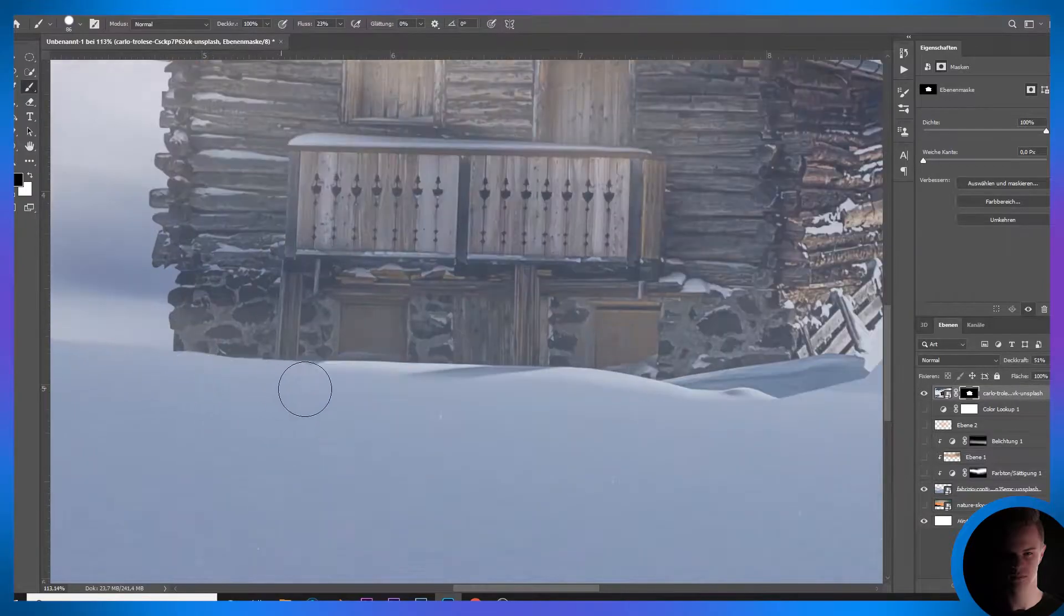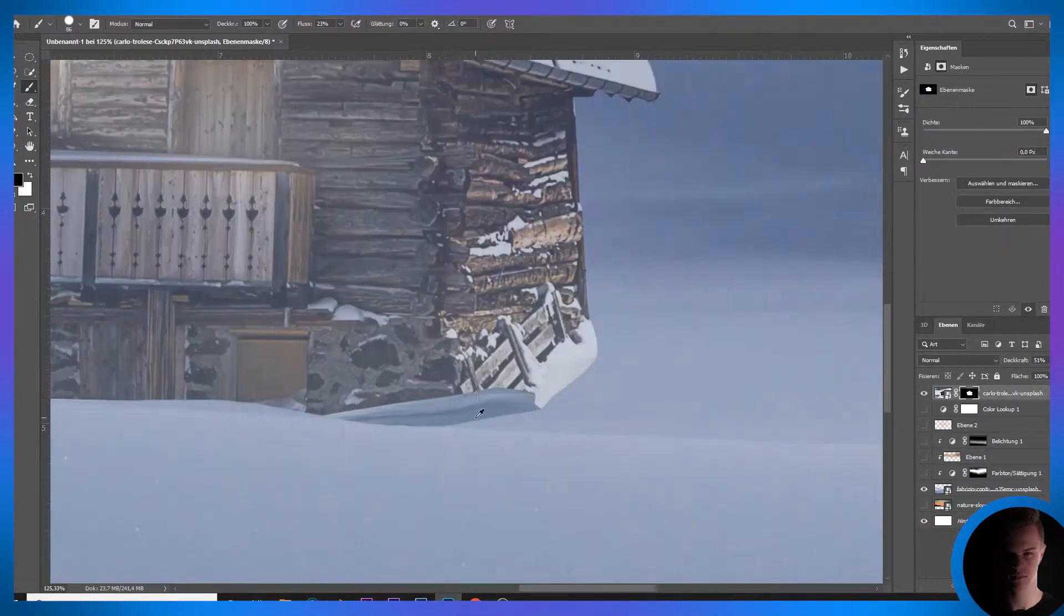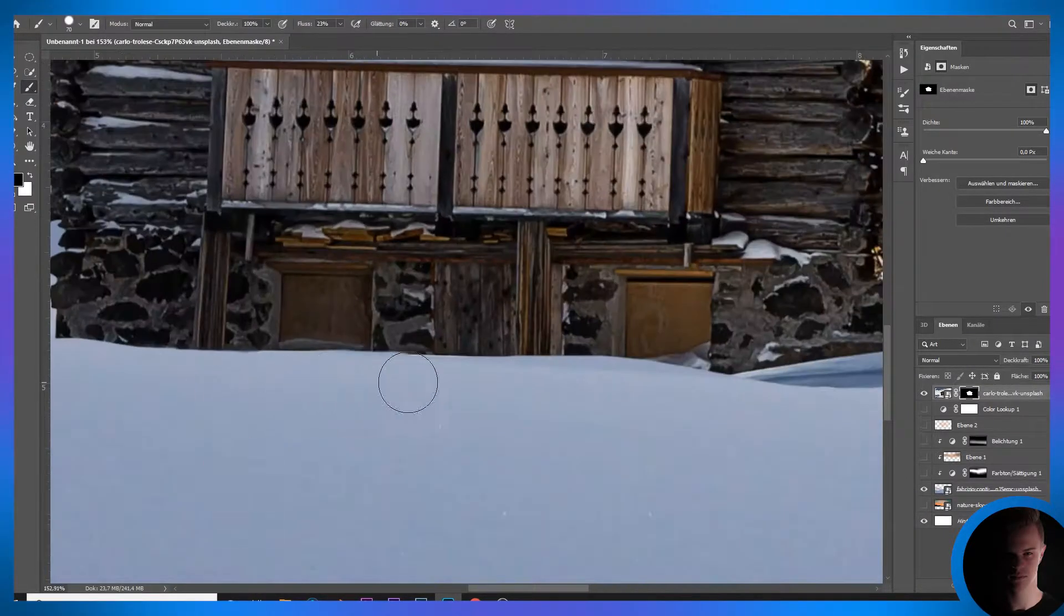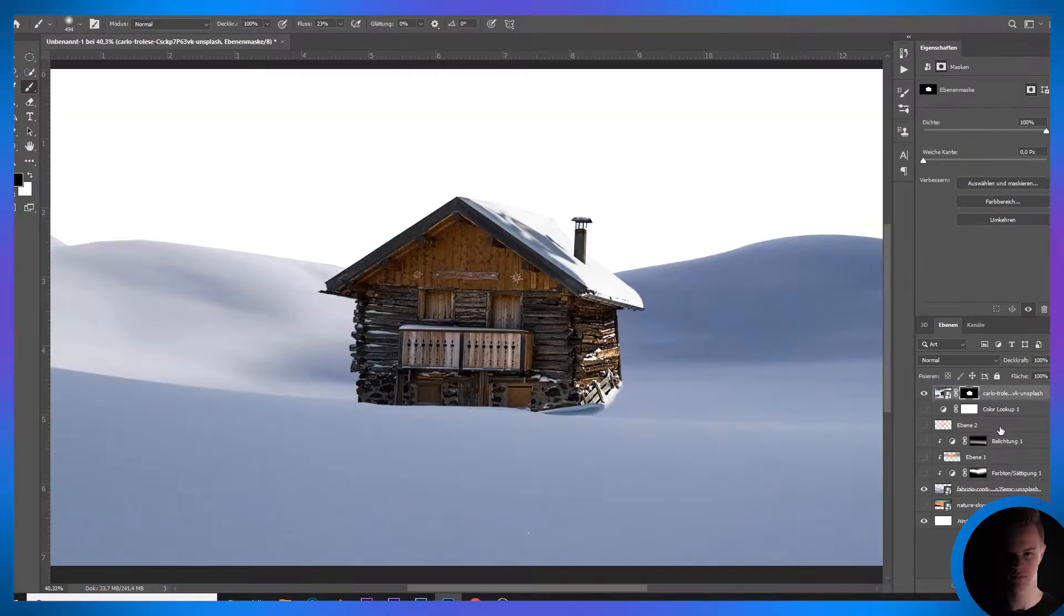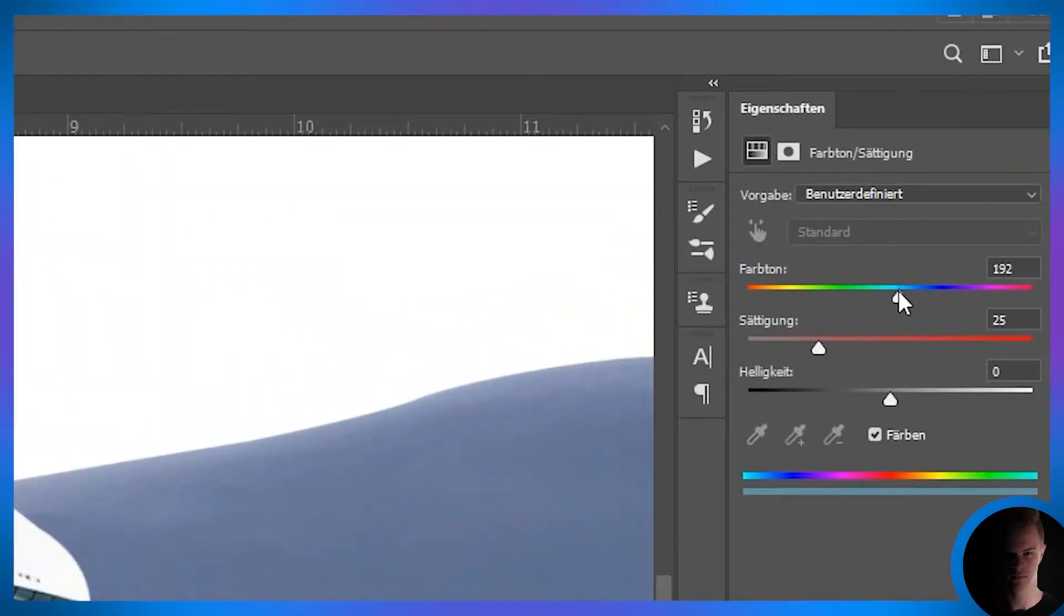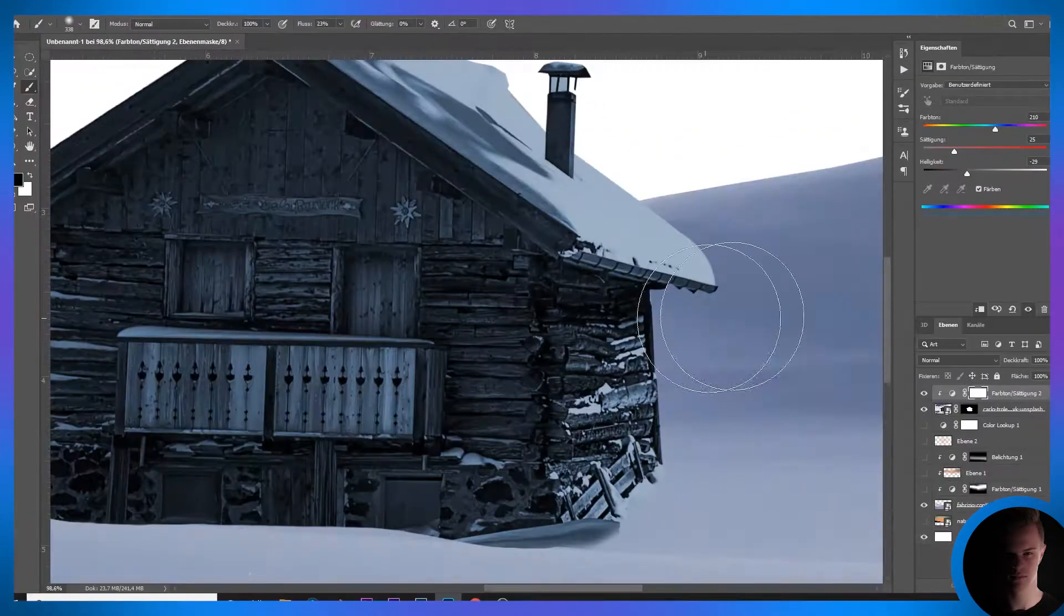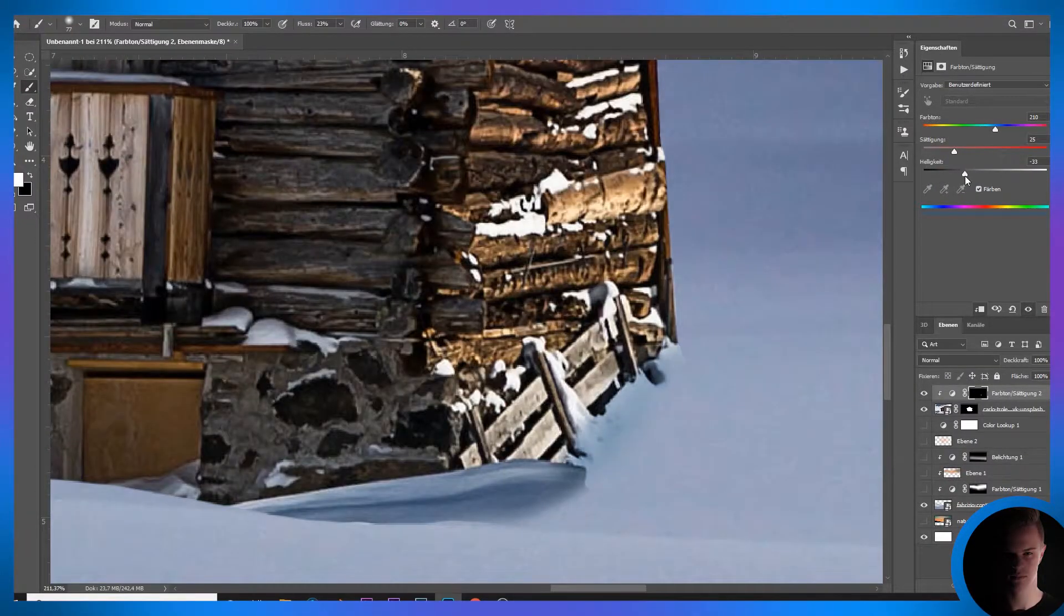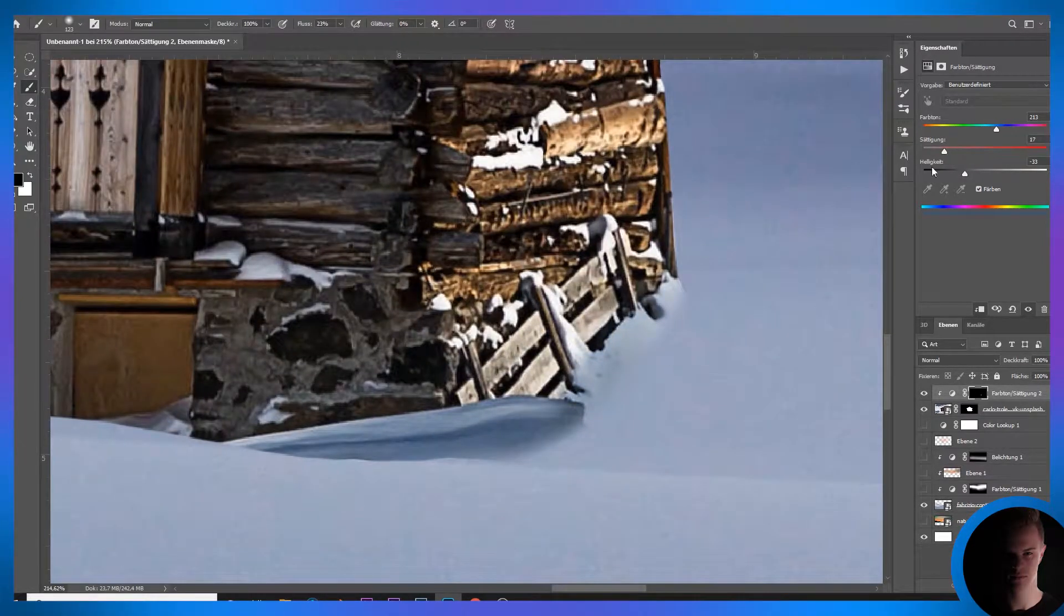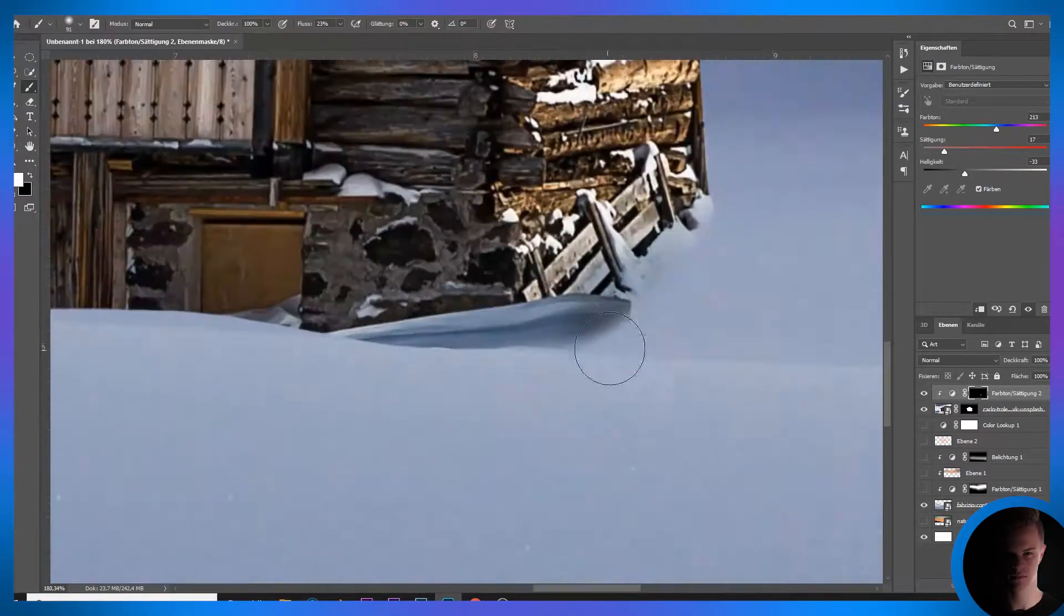The snow on the background image was a little more bluish and darker, so I created a hue and saturation layer to paint the snow with a soft brush. This step is just like estimating, nothing else.